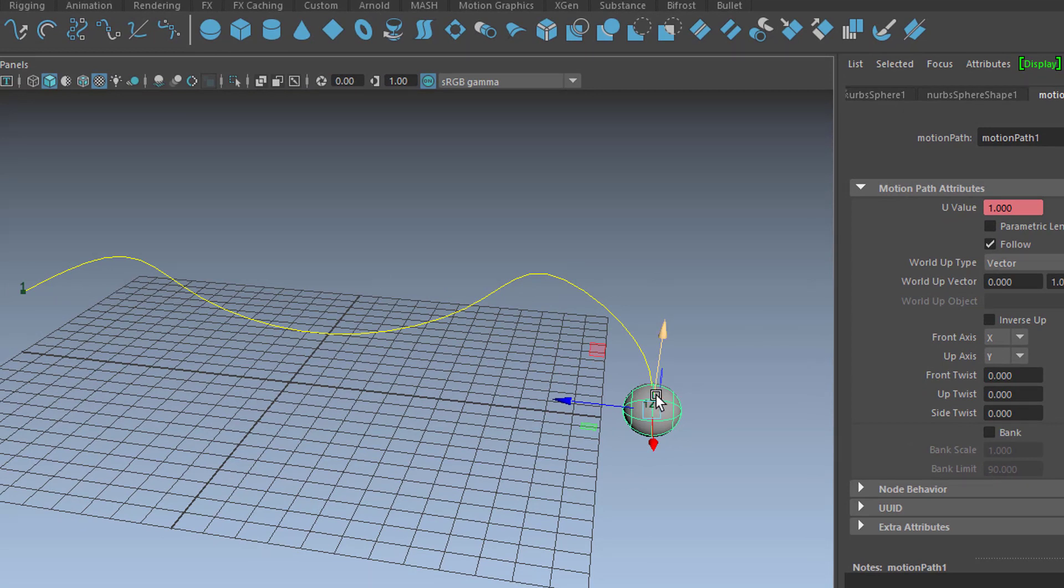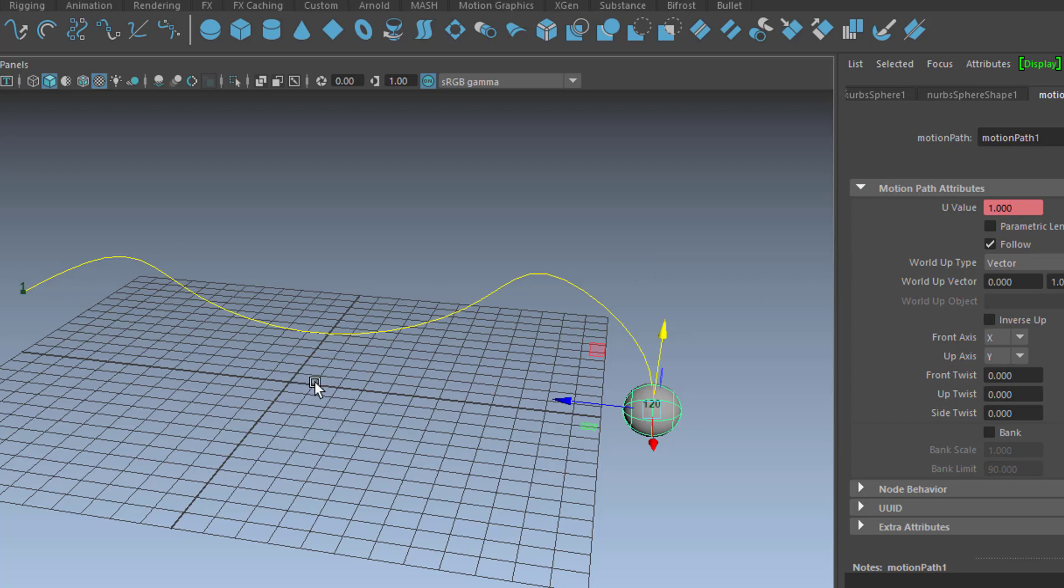The U-value means the parameterization of that curve starts at 0 and it ends at 1. It doesn't depend on the length and shape of the curve, it just means here the curve is finished. The U-value means it's finished or 0 would be the beginning of the curve and in the middle it would be 0.5.